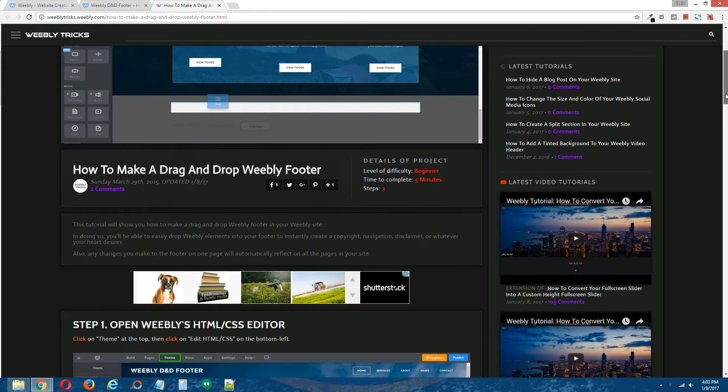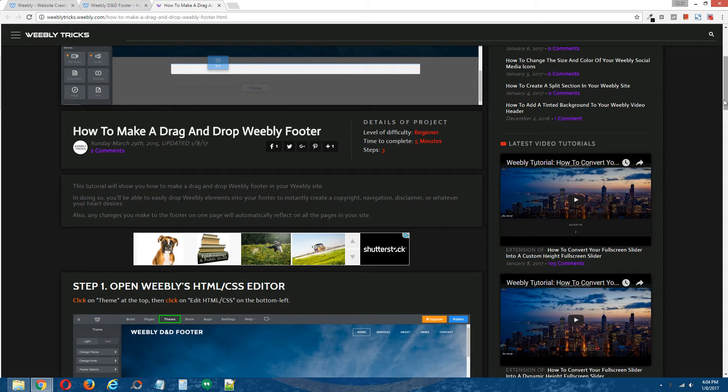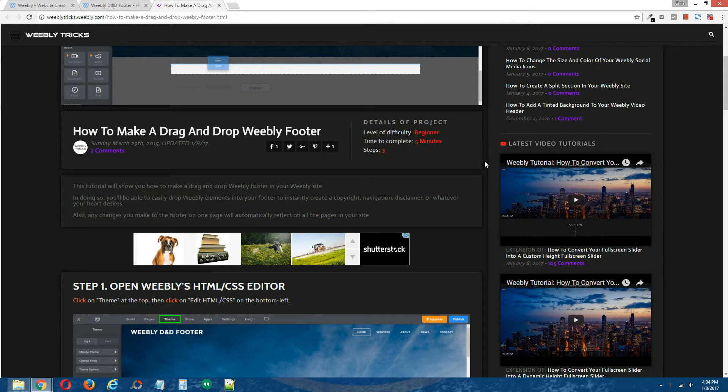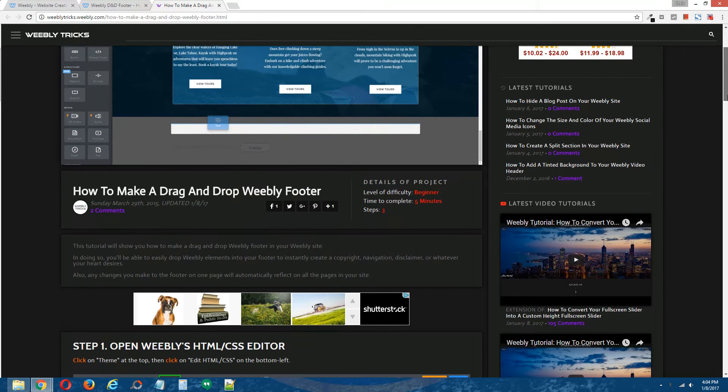So now as far as drag and drop footers go in Weebly sites, this is a feature that's currently only available to paid sites, but with this tutorial I will show you how to bypass that so you can reap the benefits of a drag and drop footer for your own Weebly site.